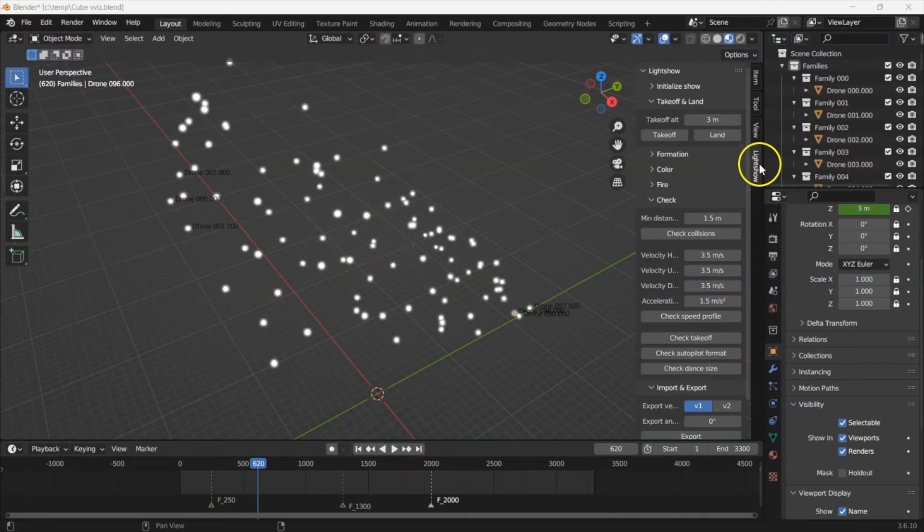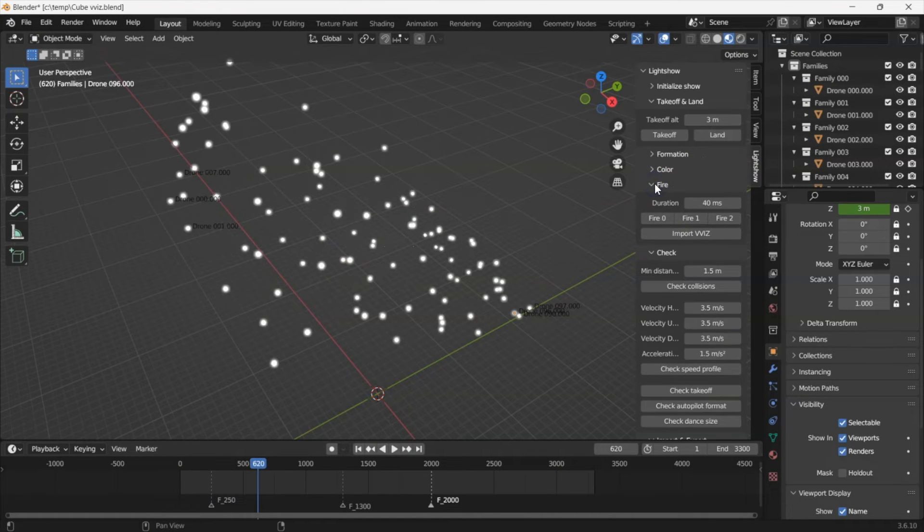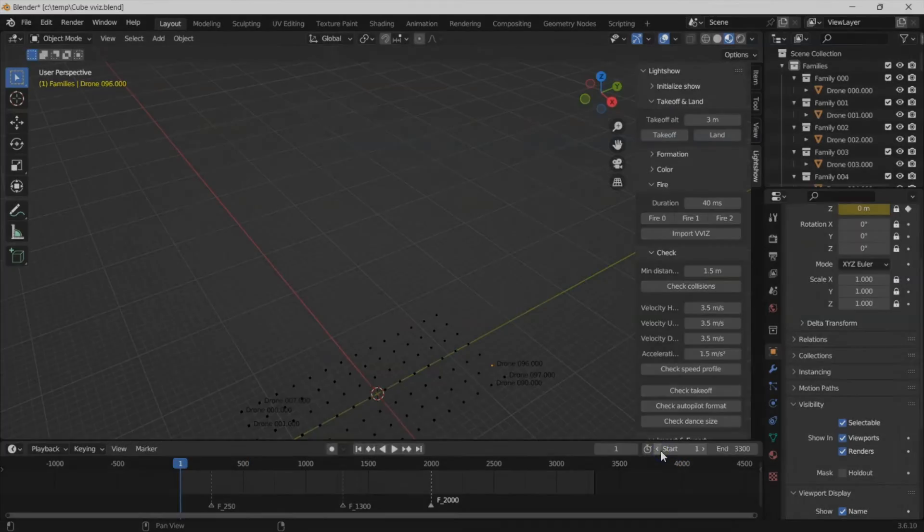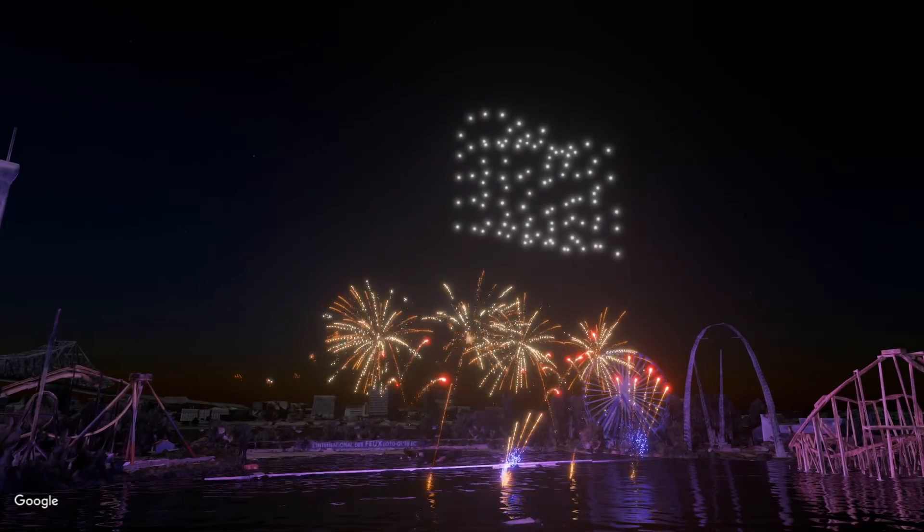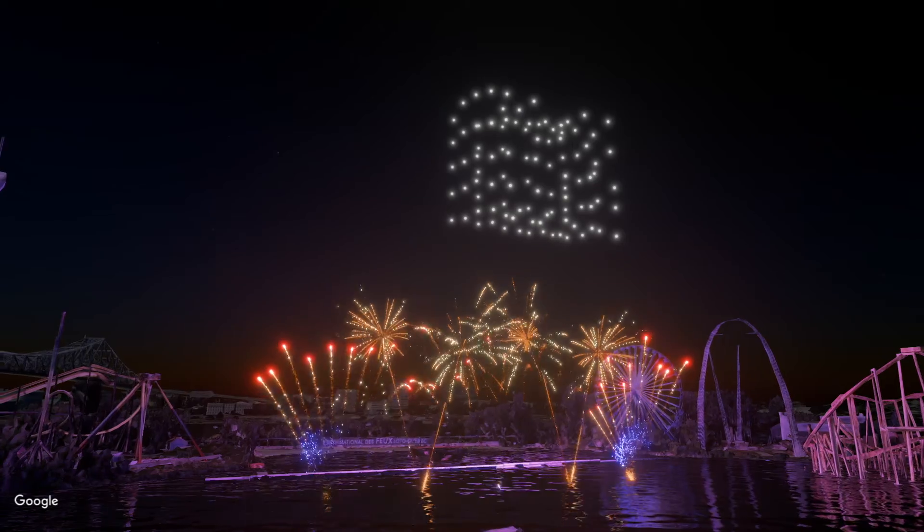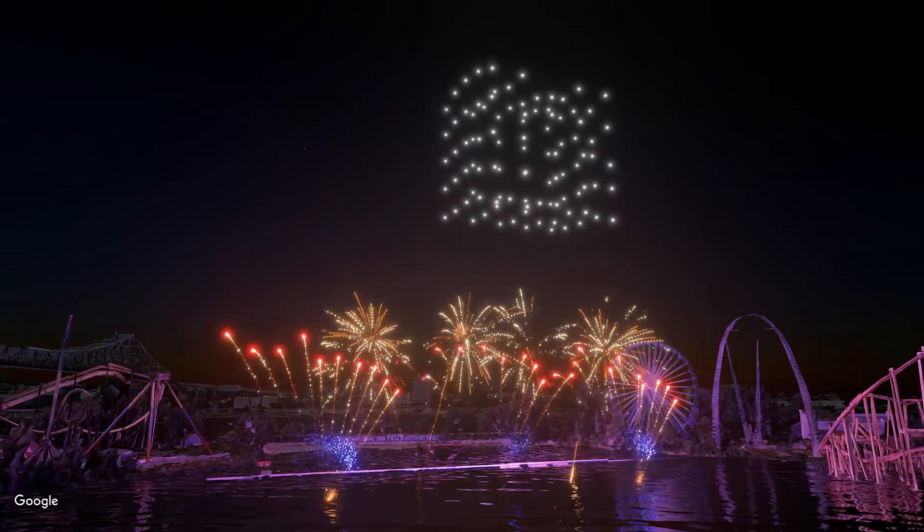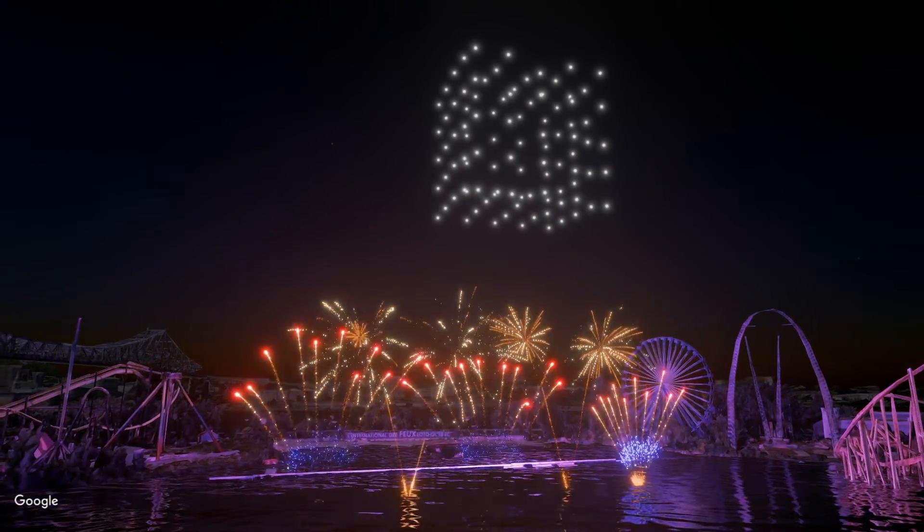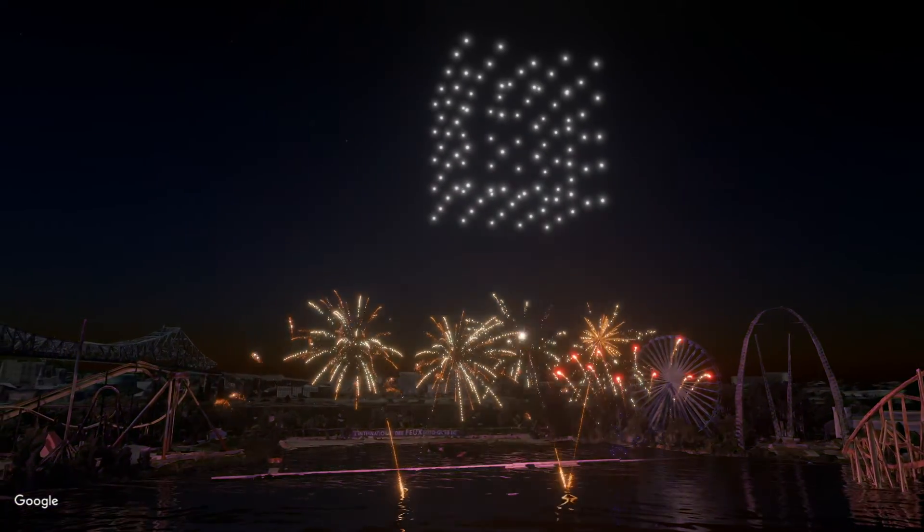Switch back to Blender. Click Light Show, Fire, Import. Select the newly created VVIZ file. And that's it. Your firing data is now included in the Blender file and can be used to trigger cues on the Drotec drones.